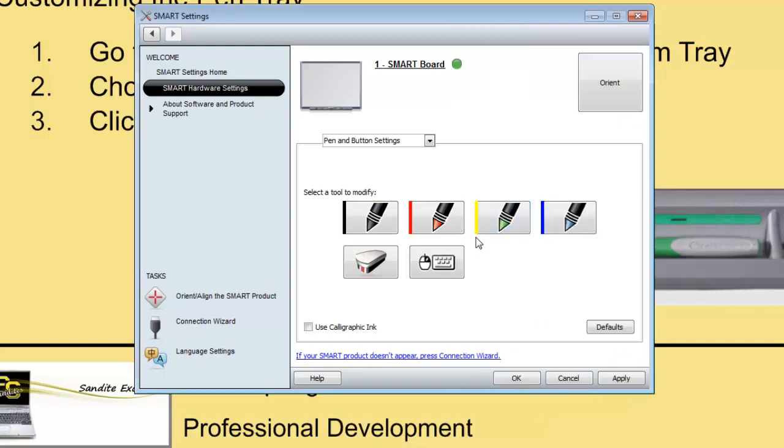Now that I've done that, you'll see that each of these has a little band next to it showing the color of the pen. And this one has been changed from green to yellow. Now when I pick up my green pen, and I write with it on the board, it will now be a highlighter.